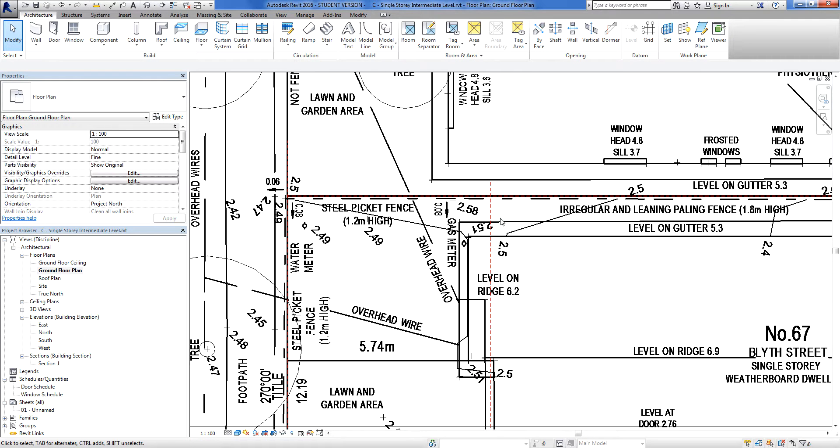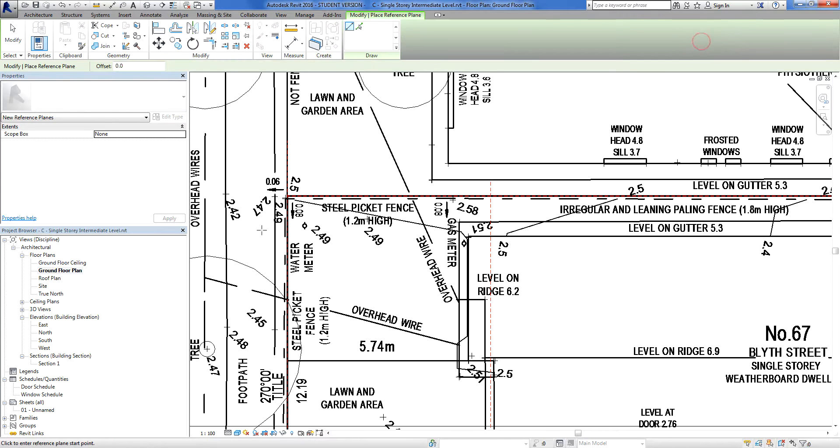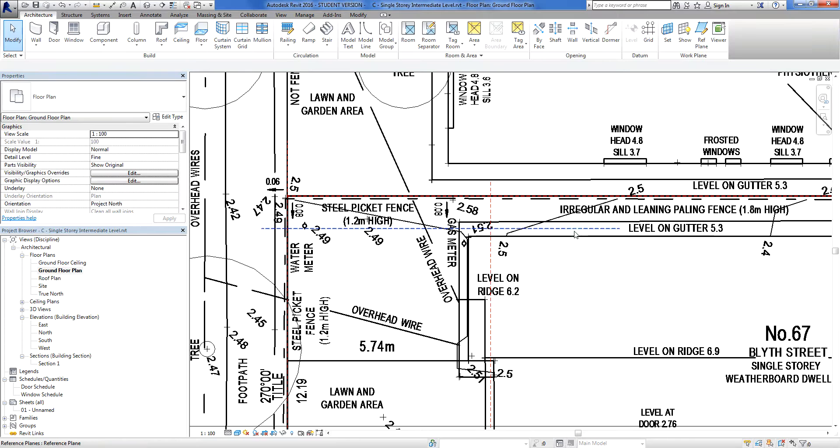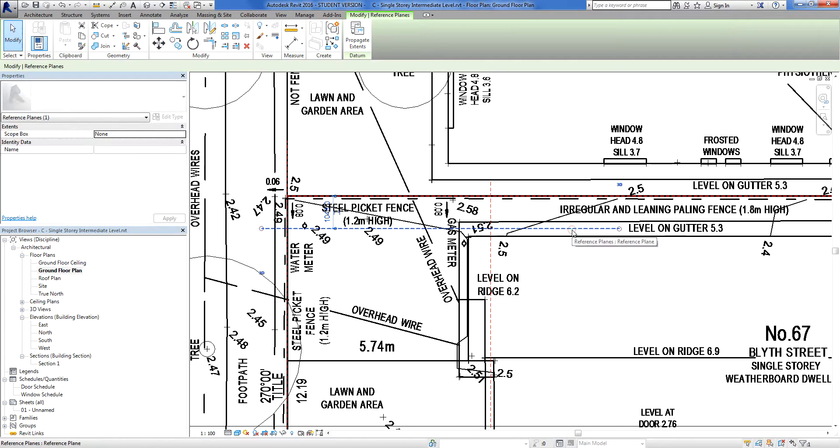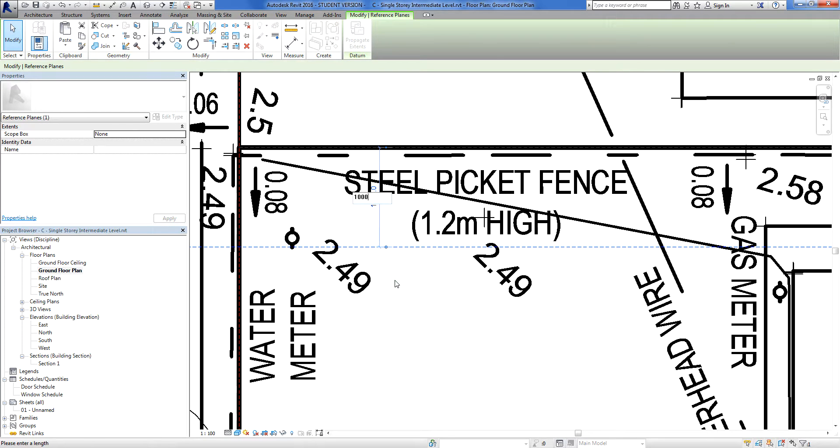And the other thing I'm going to do is create a 1 meter setback on this side of the house. So I'm going to go back to my reference plane, run another reference line through here. I'm going to click on it, zoom in here, and there's my, the measurement for it, and I'm going to take 1000 millimeters.